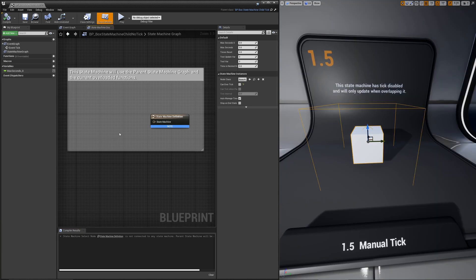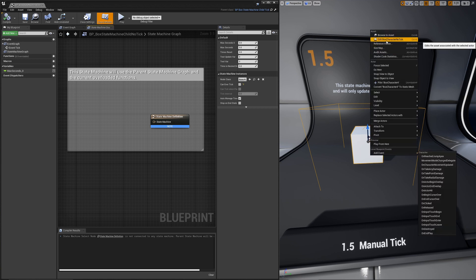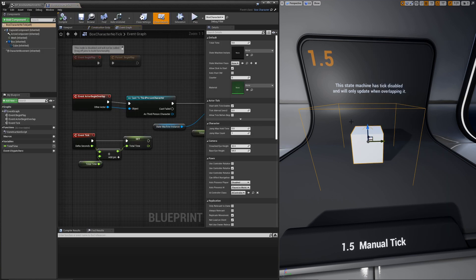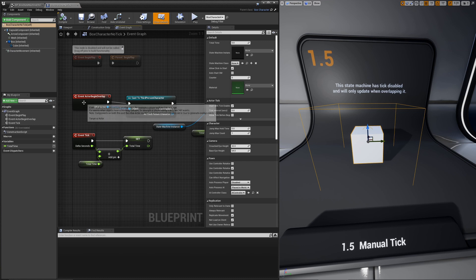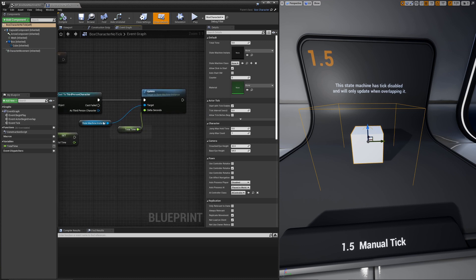This example is nearly identical to the previous one, except we are disabling CanEverTick. We're doing this to show that you don't need to tick the state machine. You can update it on your own if you want to. For this example, we are updating it on a character overlap. On the actor begin overlap function, we take our state machine instance and tell it to update.